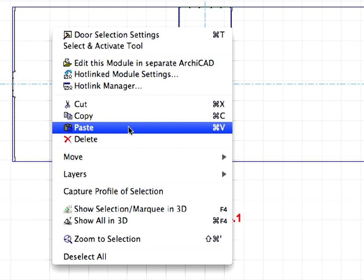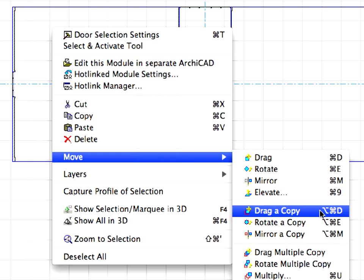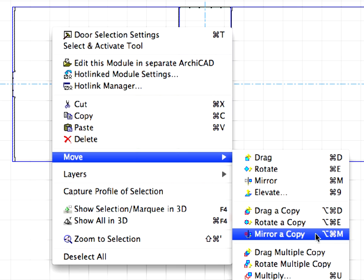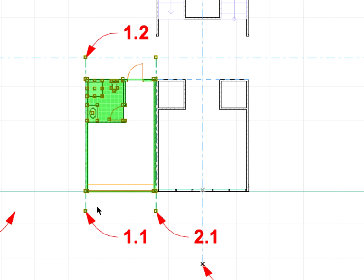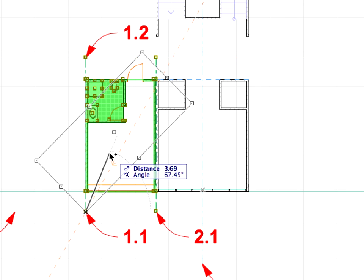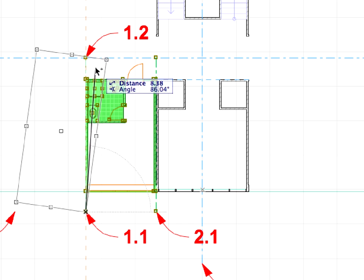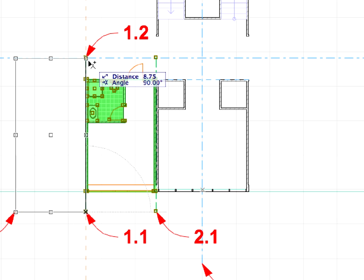Then, click the room module you just placed to select it. Right-click and choose the Move, Mirror a Copy command from the context menu. Click at the point of Label 1.1, then at the point of Label 1.2 to define the mirror axis.